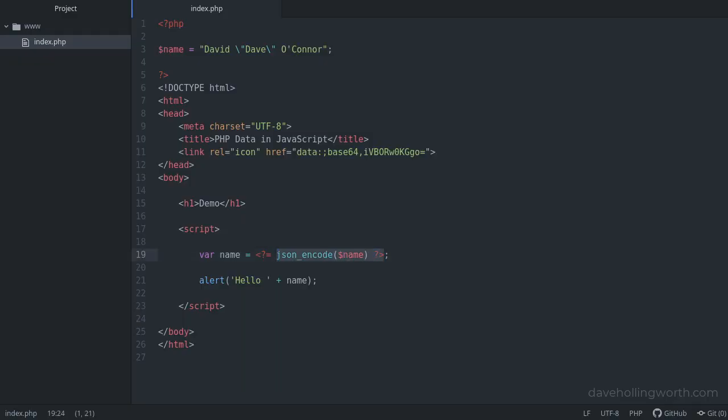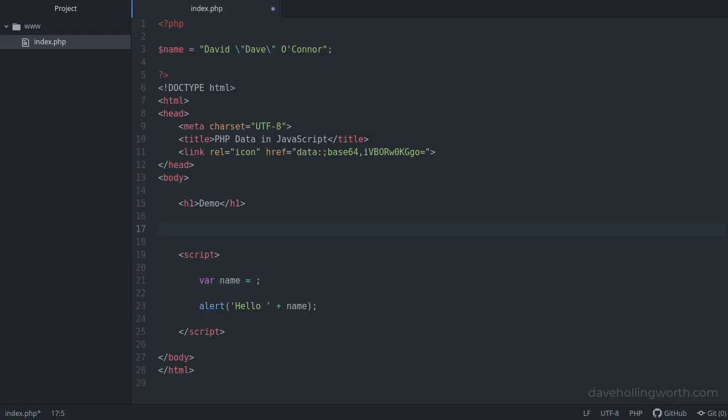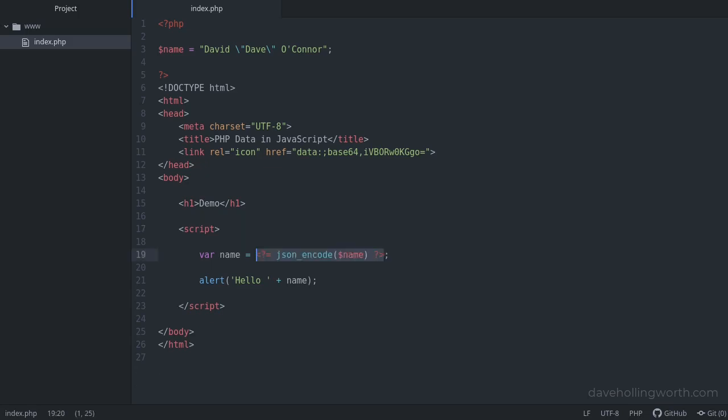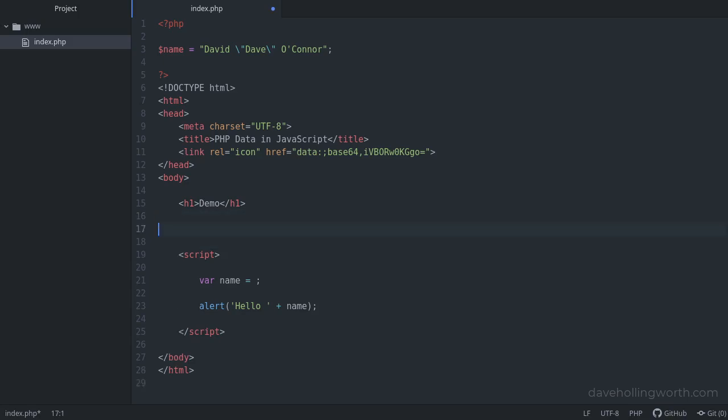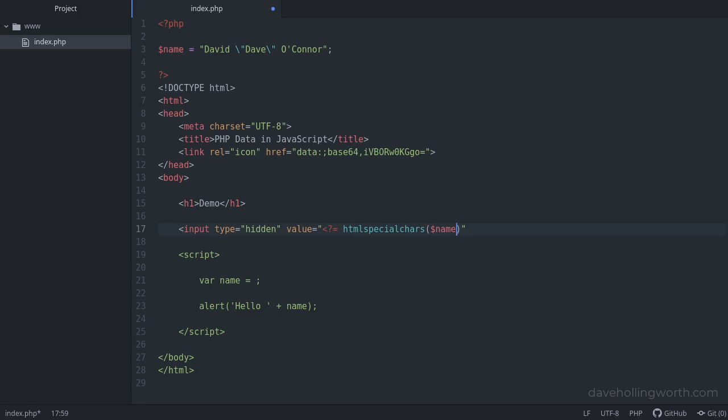Let's look at an alternative way of doing it that doesn't do this. Instead of printing out this value inside the script tag, let's put it in the HTML instead, inside the DOM. Let's start by putting this value in a hidden field. For the value of the hidden field, we're not printing this out into JavaScript, so we don't need to use the JSON encode function. Instead, as we're printing this out into HTML, we use the HTML special chars function. This will convert values like double quotes into the appropriate HTML entity.